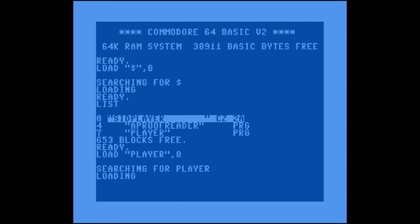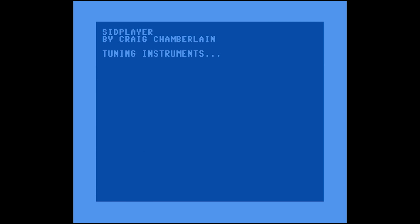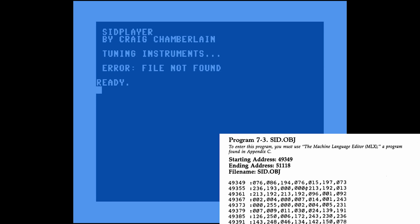Now we've typed in the Automatic Proofreader and the player. If we load the player in and run it, we get a 'File Not Found' message. The mass majority of the player logic is in a machine language program that this BASIC program tries to load. Looking at the machine language source, it's just a memory address and a bunch of bytes to type in. To type this in, you have to type in another BASIC program called MLX.